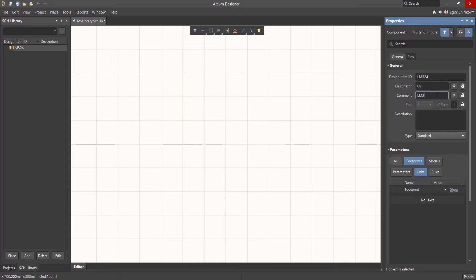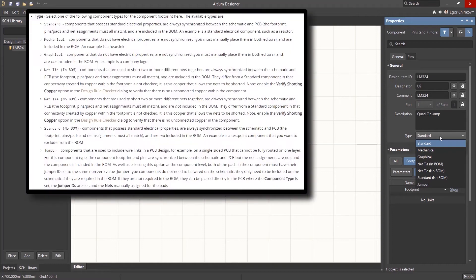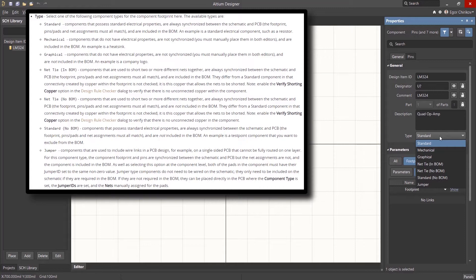Now, we'll update the comment and description of the component. You can also select a component type if it is not standard. A full description of component types can be found in the Altium Designer documentation.